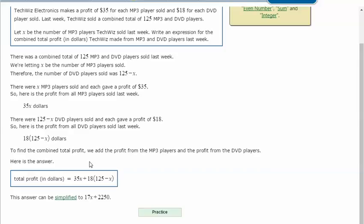To find the combined total profit, we add the profit from the MP3 players and the profit from the DVD players. So here's the answer.